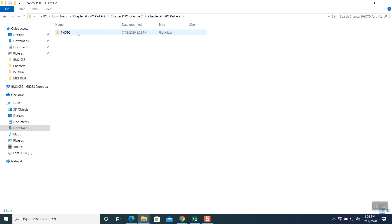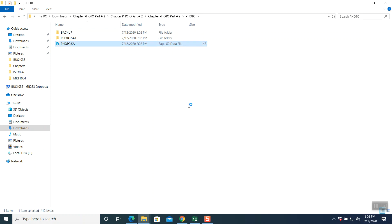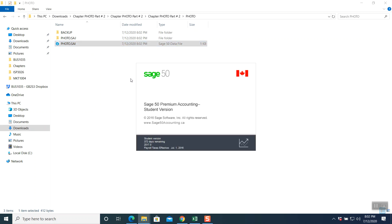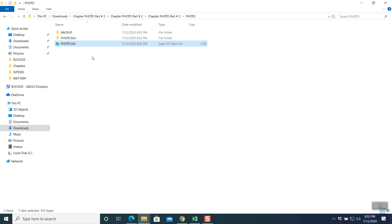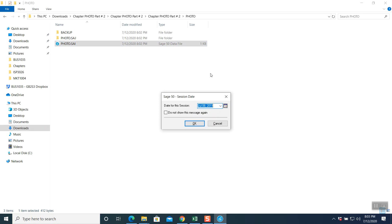Now you have a zip folder and an open folder. Double-click on it, double-click again — you're able to see the photo folder. You'll see three items: two are folders and one is a file. Double-click on the photo, which is the blue icon, and that will open up your photo chapter part number two in the Sage 50 program and prepare your file to work on.